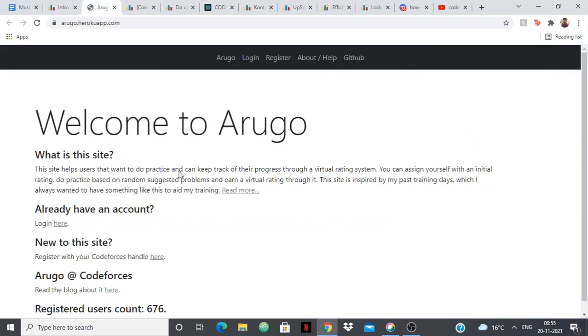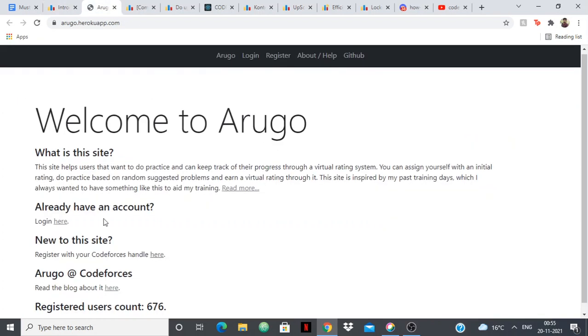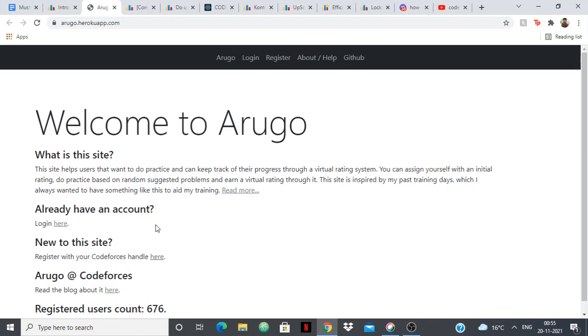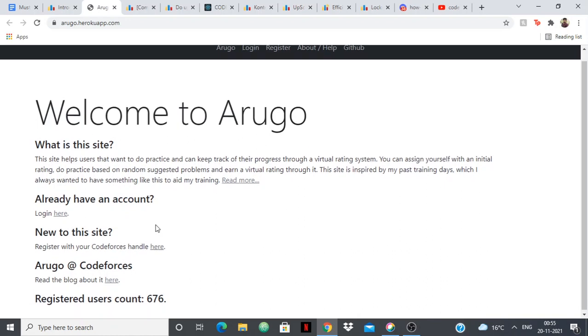It's a great website and you can check them out. The website looks something like this. I've already made one account but I cannot remember the credentials, but yeah, you can just check it out and see for yourself.